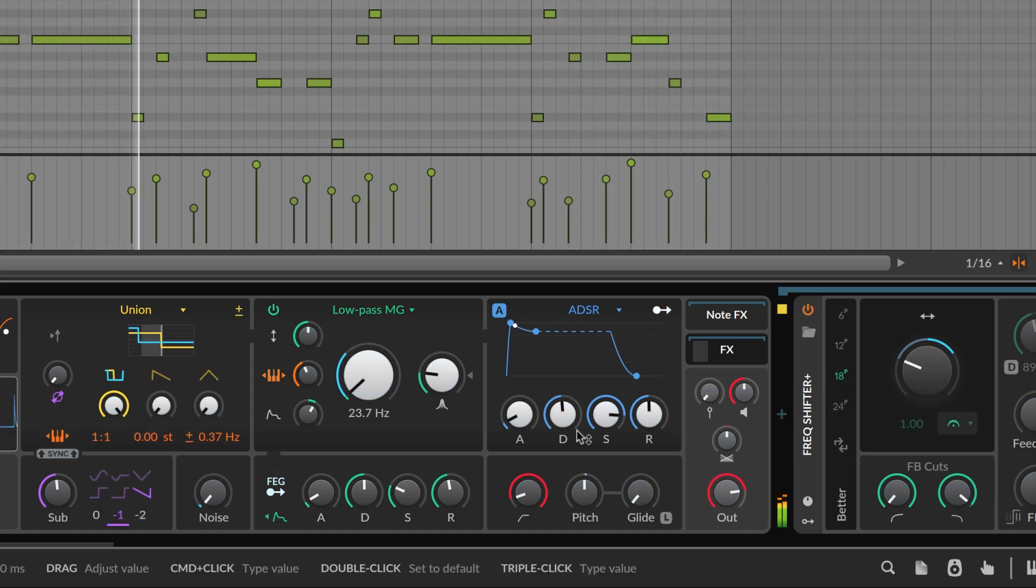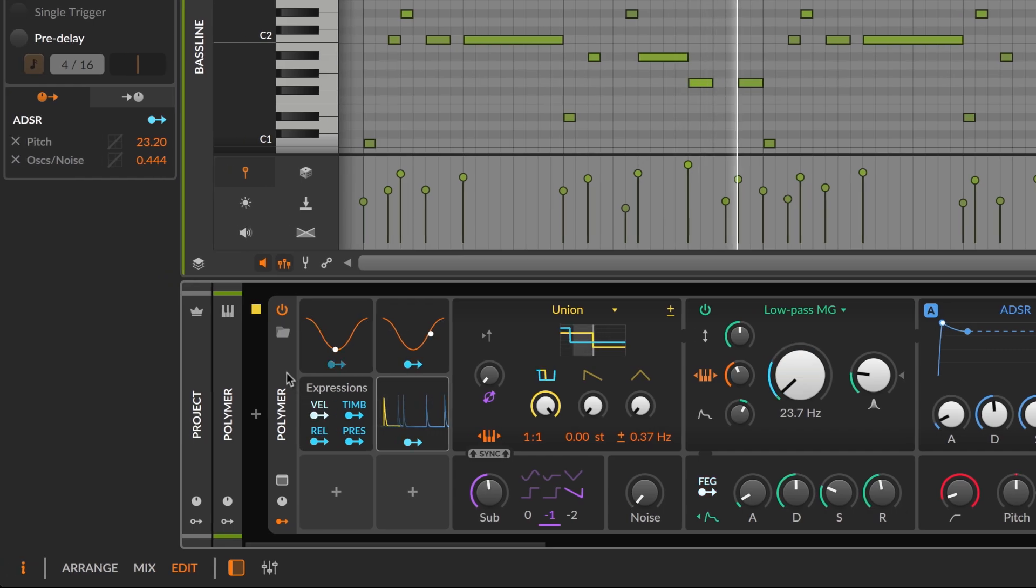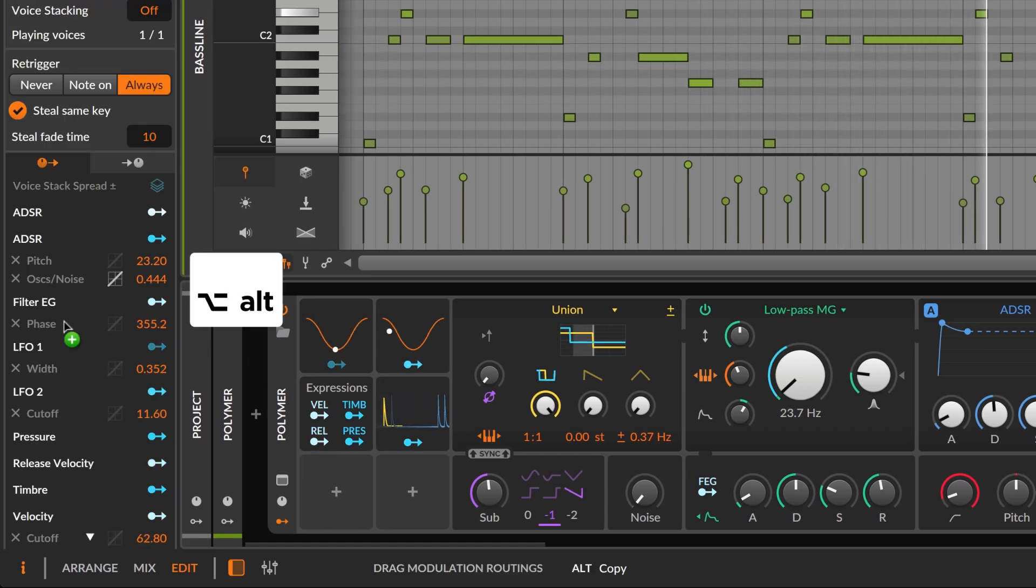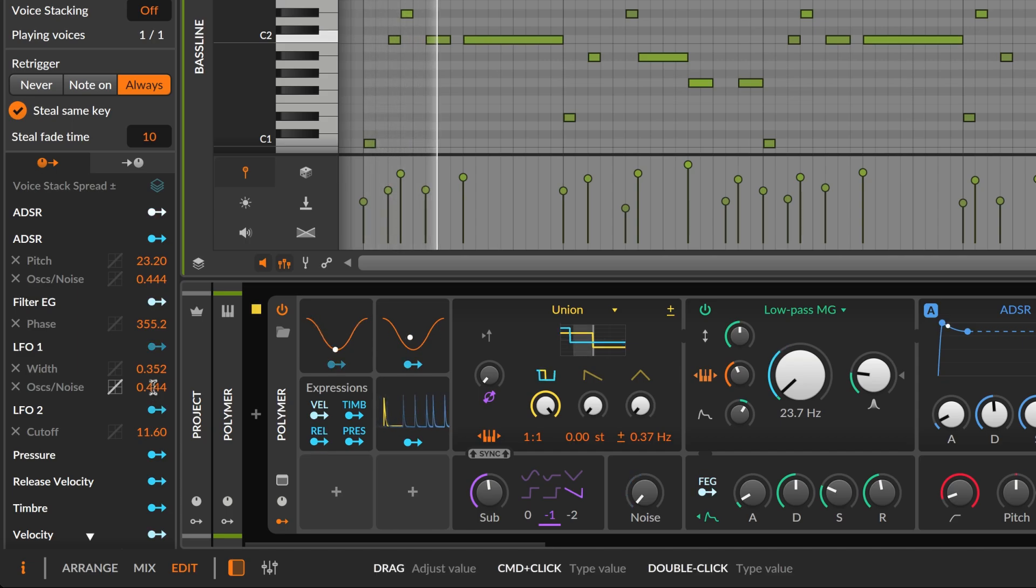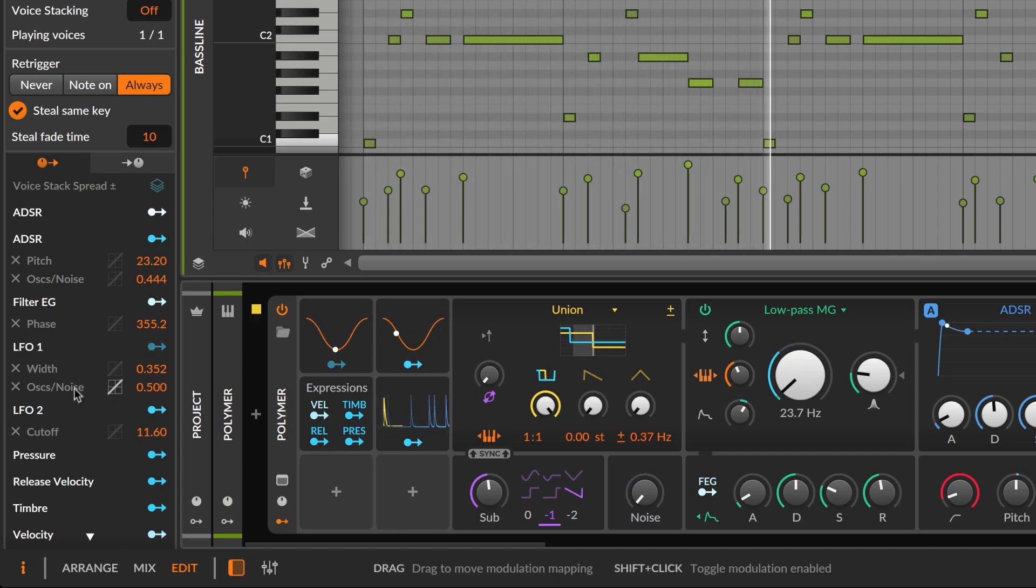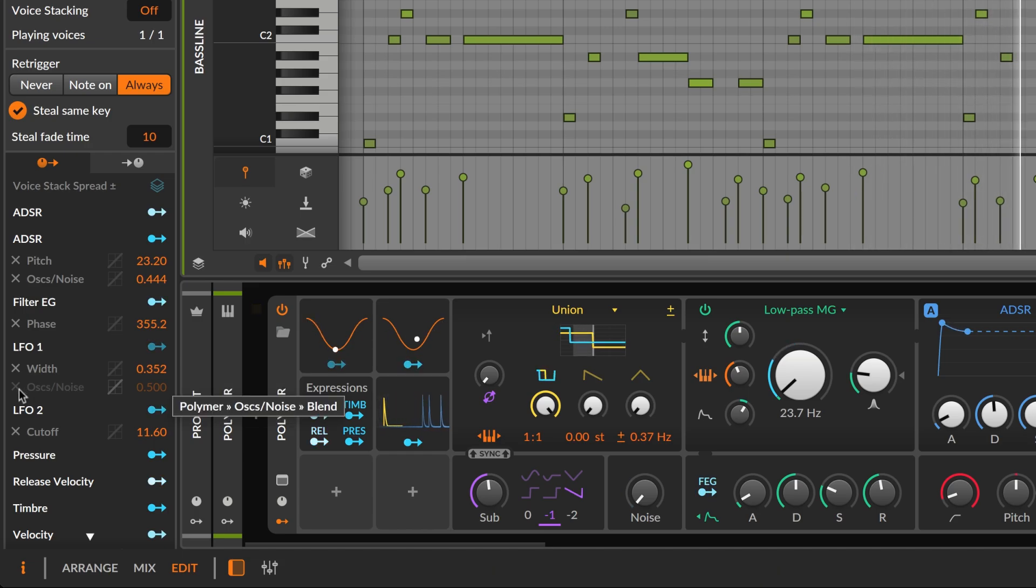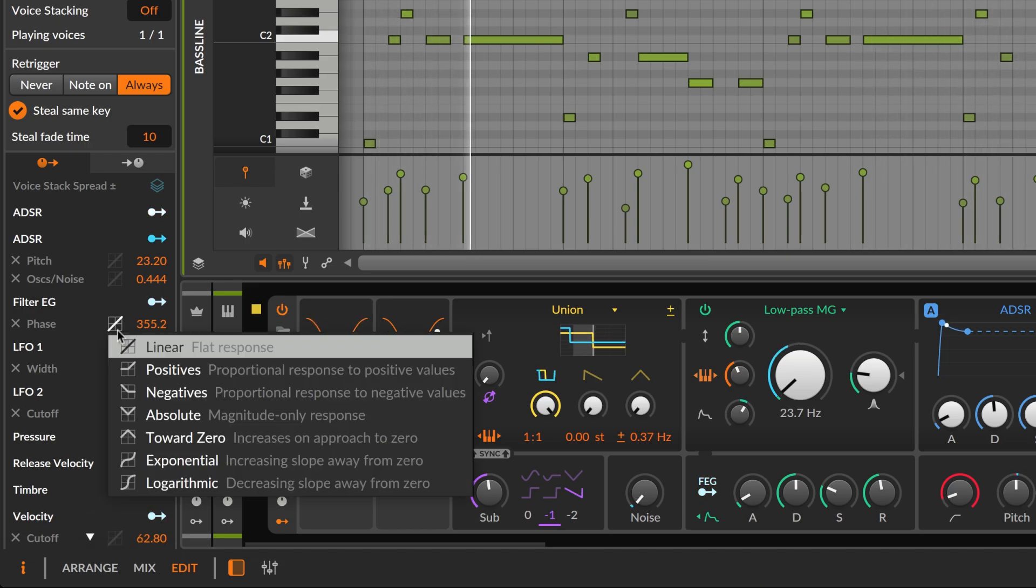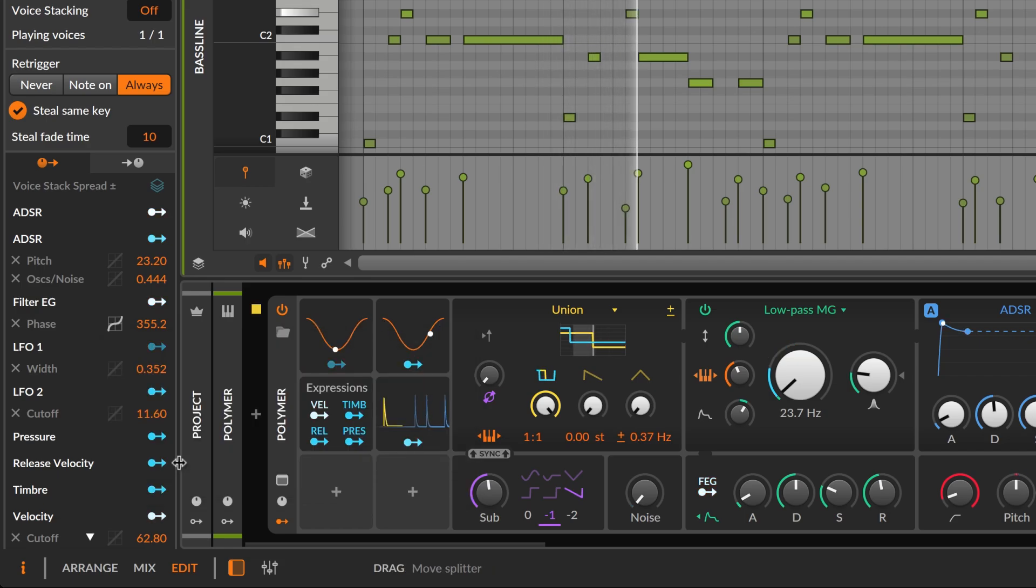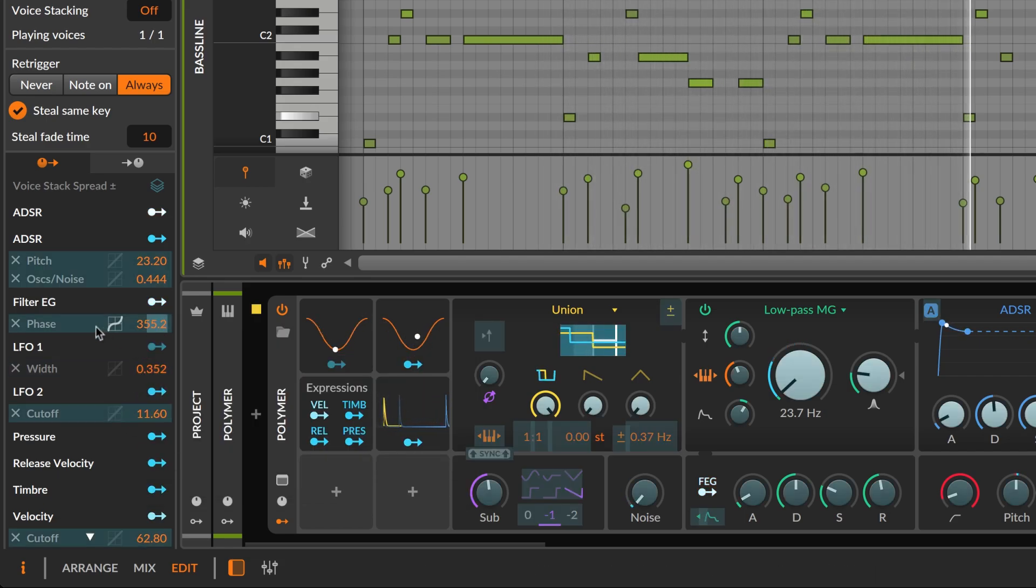All modulation routings are listed in the inspector panel. Here you can move and copy each routing, edit, bypass or delete them, shape the signals, or even scale it with another modulator.